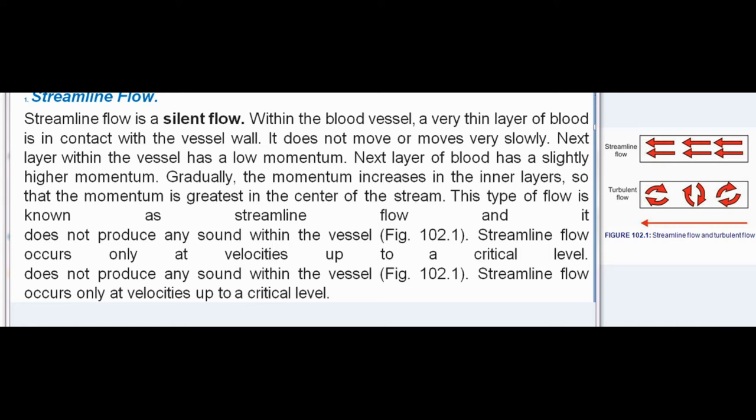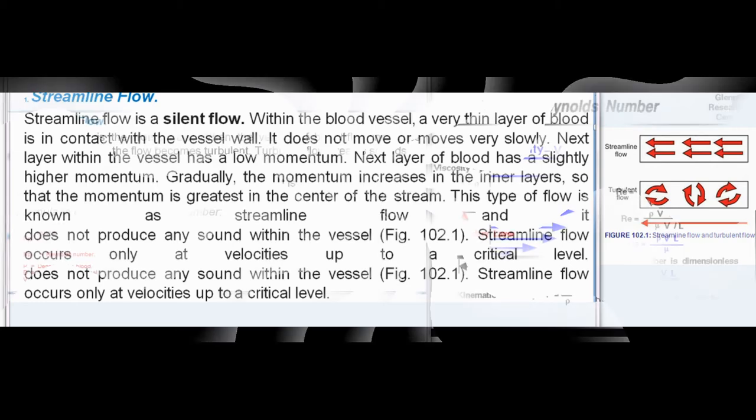This type of flow is known as streamline flow and it does not produce any sound within the vessel. Streamline flow occurs only at velocities up to a critical level.